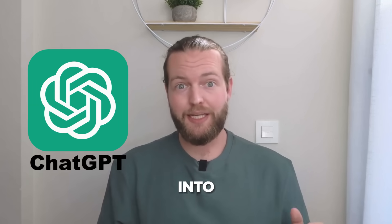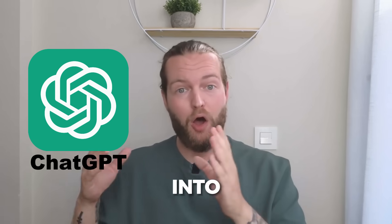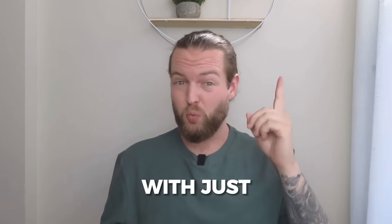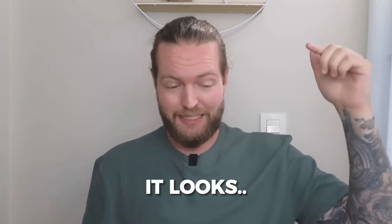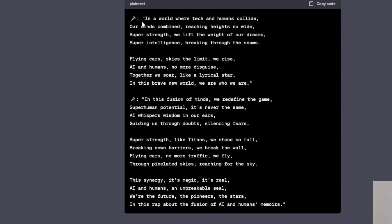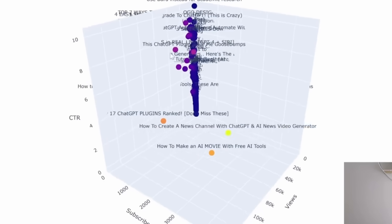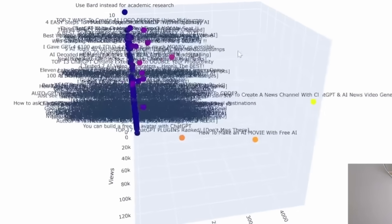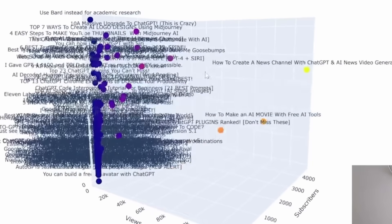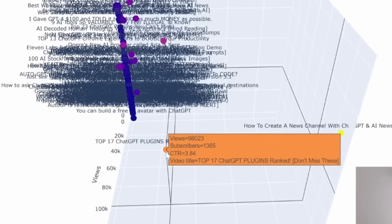I turned ChatGPT into an auto GPT with just one prompt. It looks like this. It allows you to create these crazy 3D scatter plots so you can analyze your data a lot better.